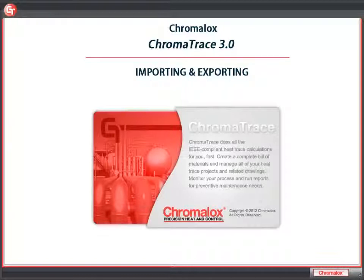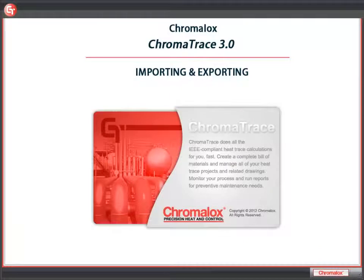In addition, we can use Excel or CSV files to import large amounts of information for tanks, lines, or panels.